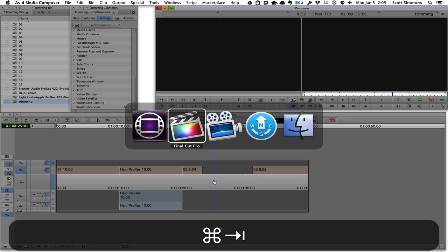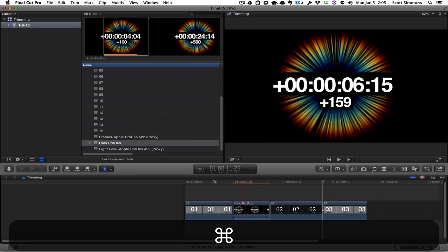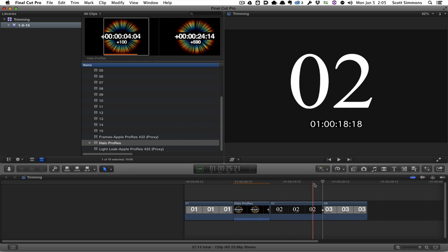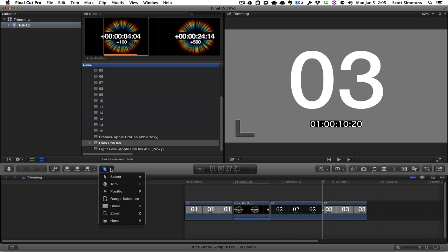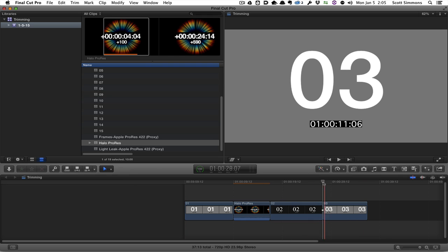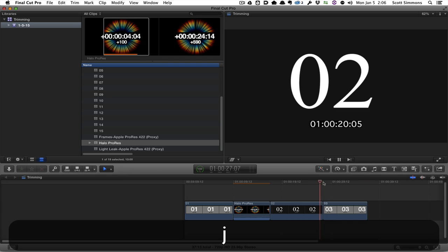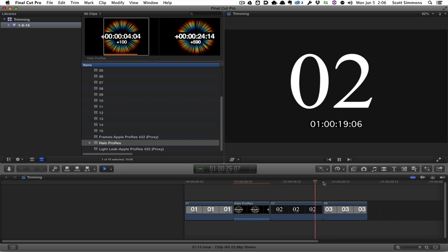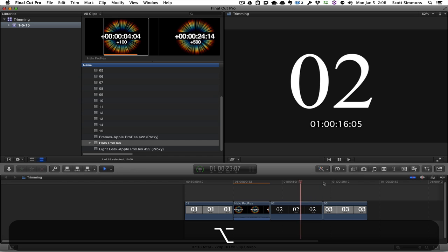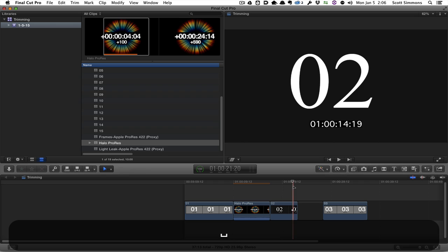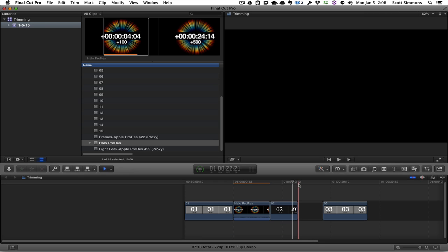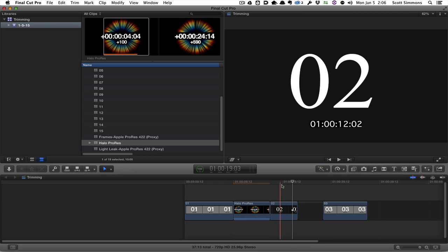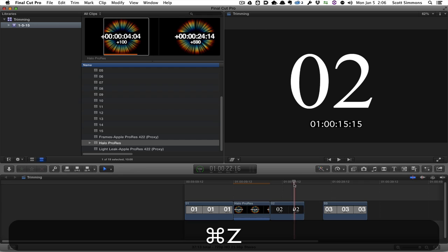Now that's also achievable in Final Cut Pro 10 in a relatively similar kind of way. I could go to my position tool. I could then play back and then hit the trim from the end point. And I've done basically that same thing. I've sort of left a gap behind and shortened that clip. That's kind of the same thing and achieved in somewhat similar way.